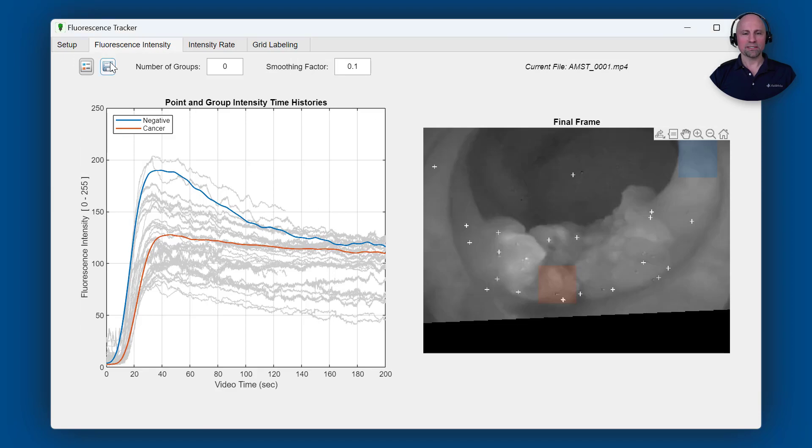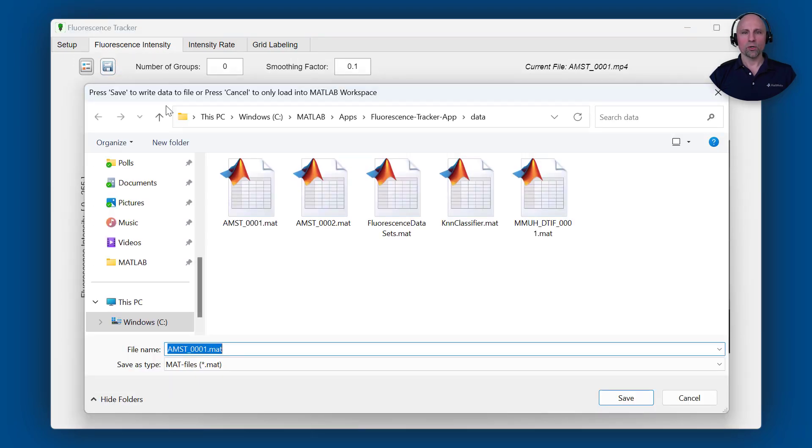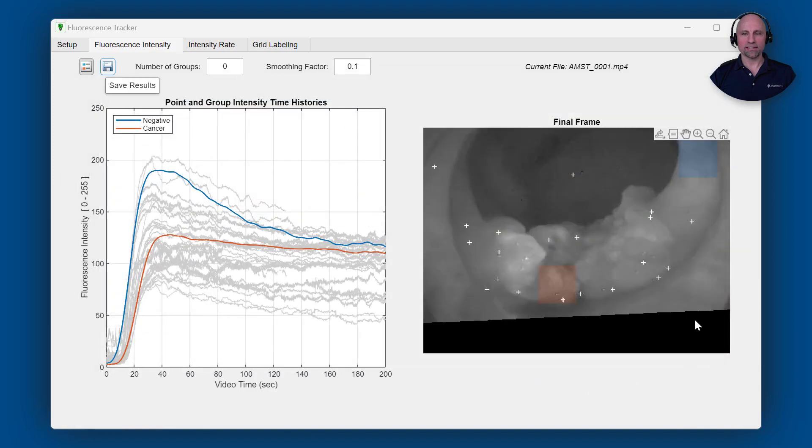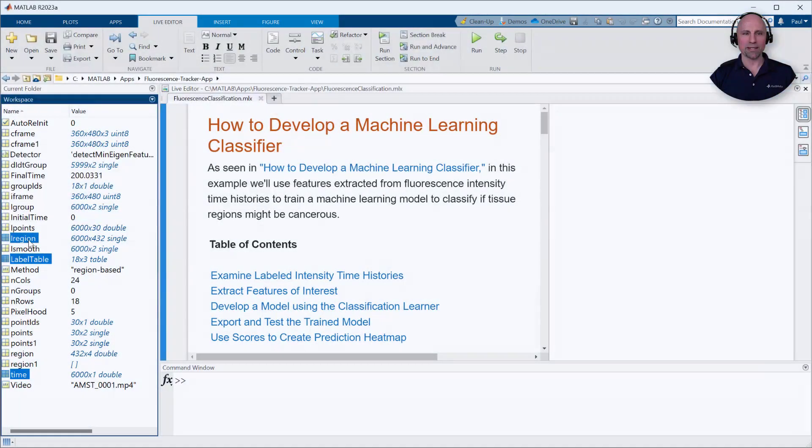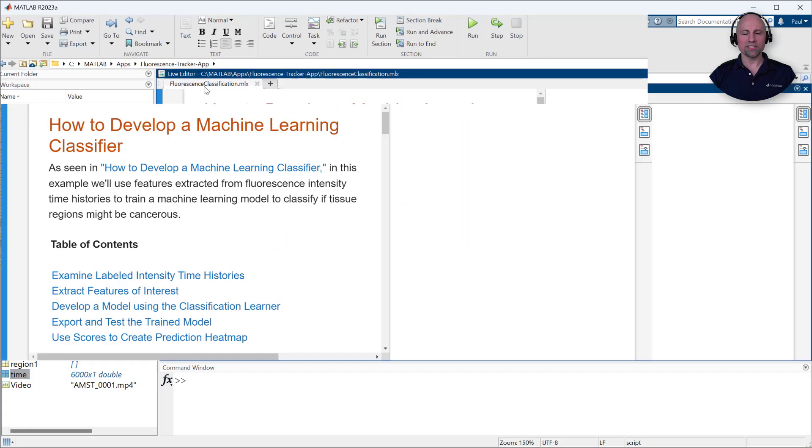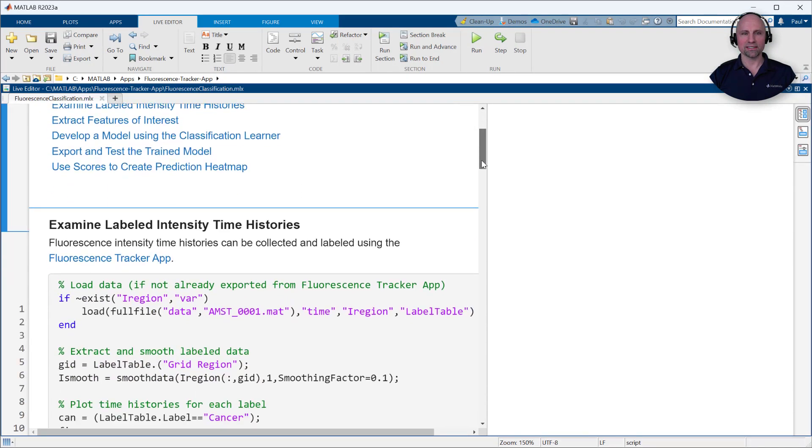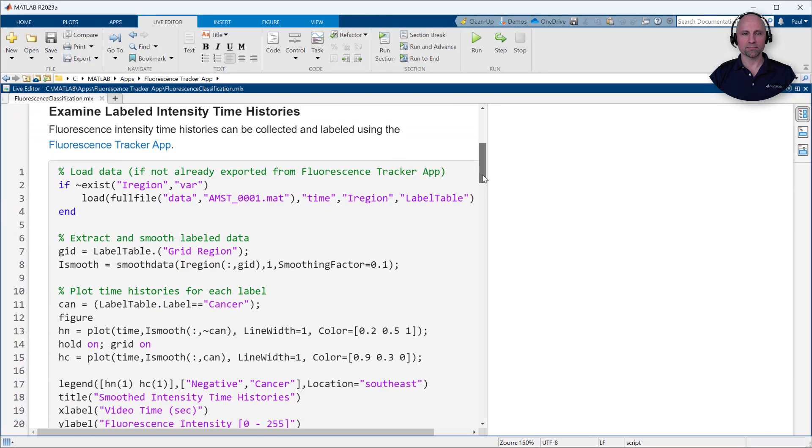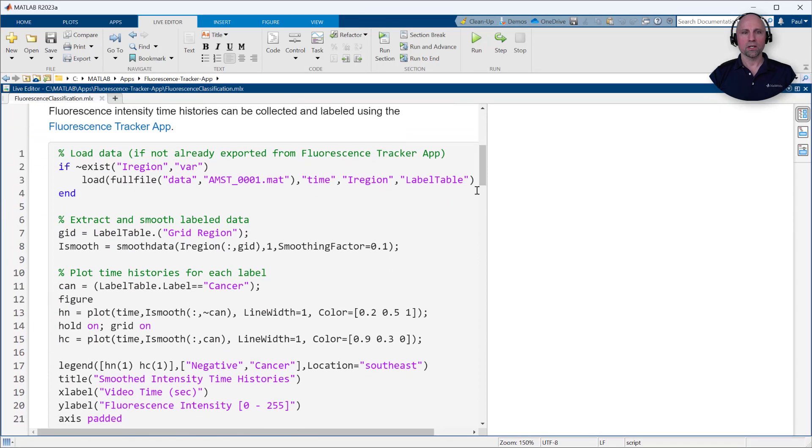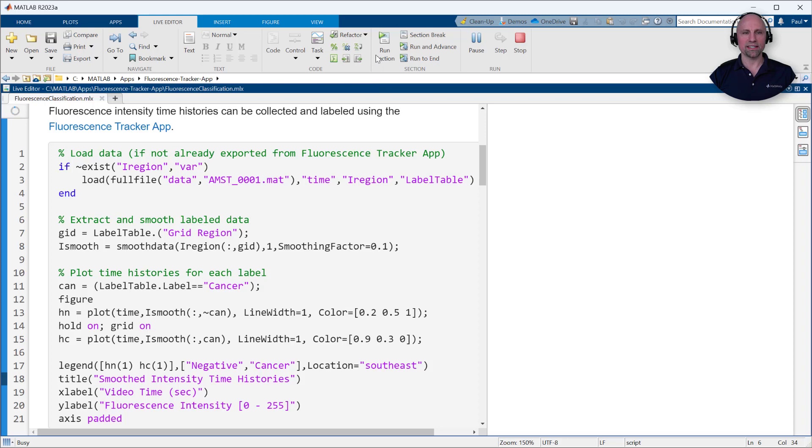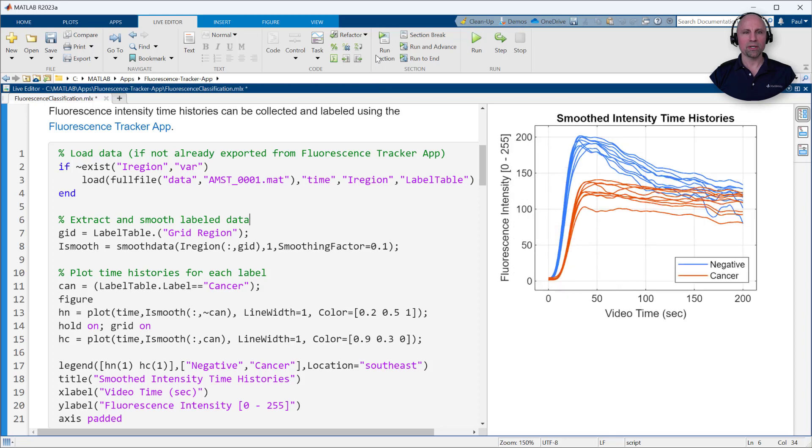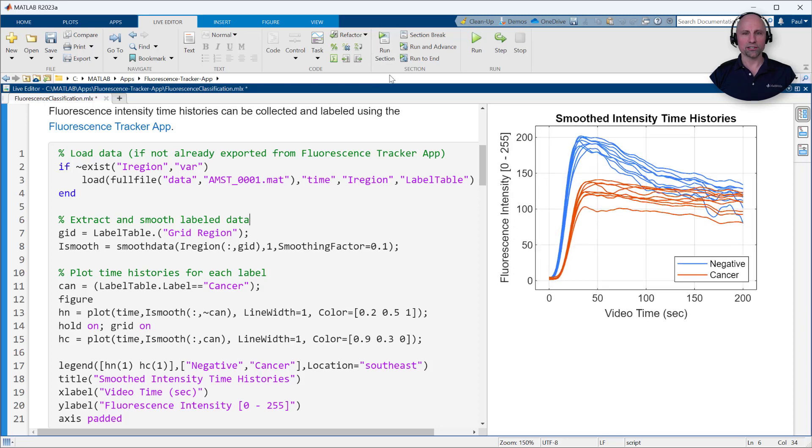Once processing completes, we can use the save button to export the intensity time histories and region labels to the MATLAB workspace. We can then use the region labels to quickly visualize potential differences in their intensity time histories. The UCD research team has observed statistically significant differences in features related to the intensity ramp up and decay signatures.